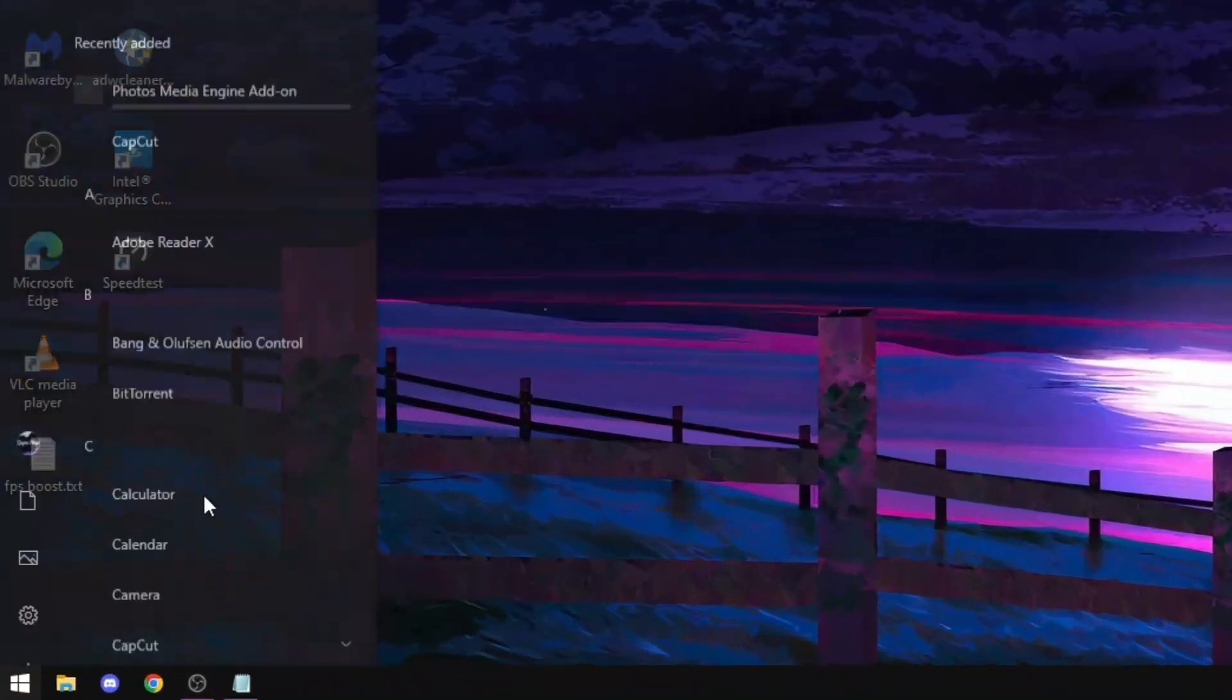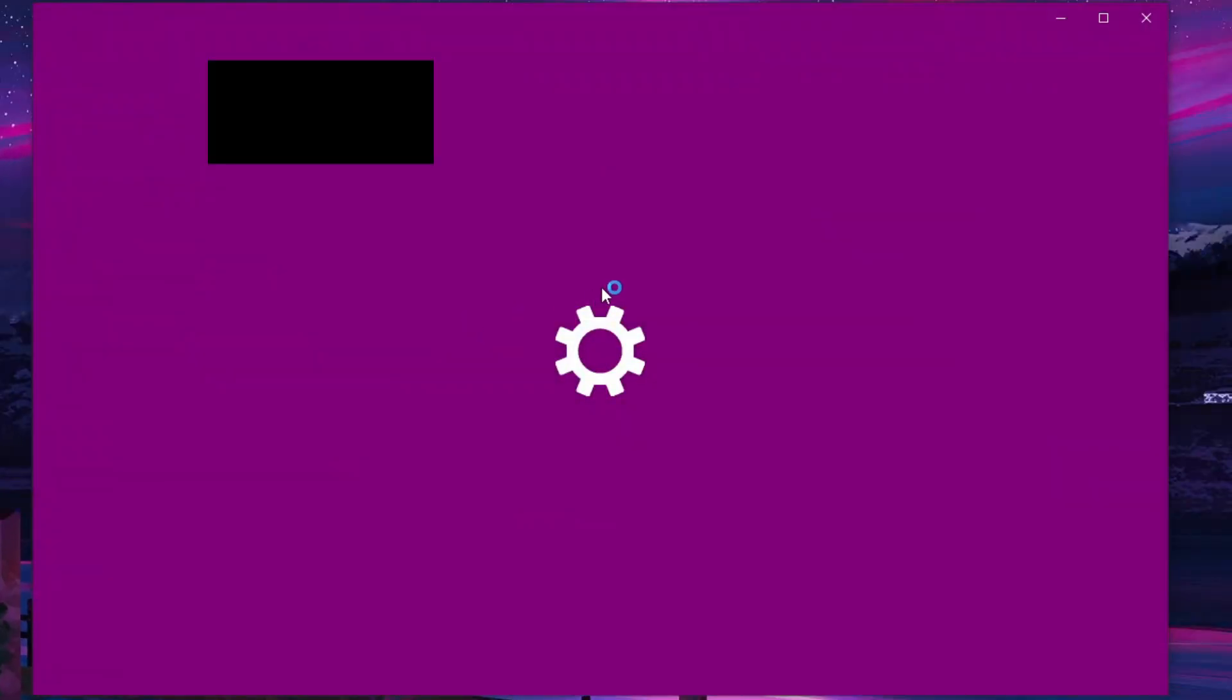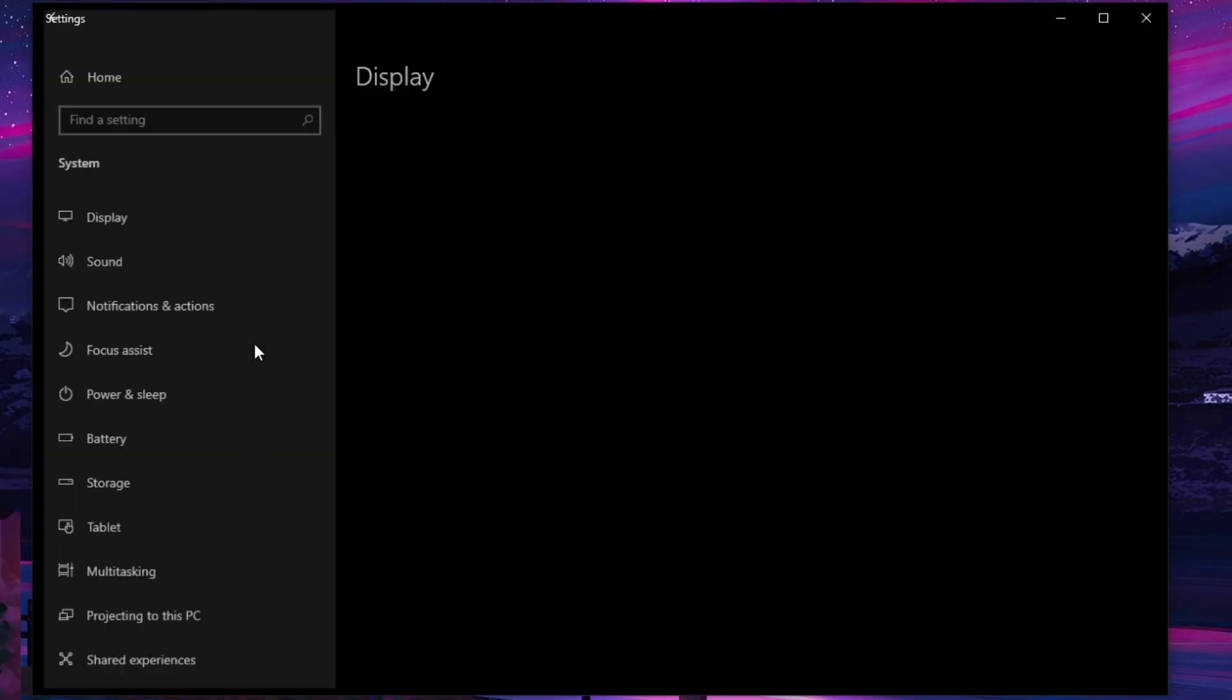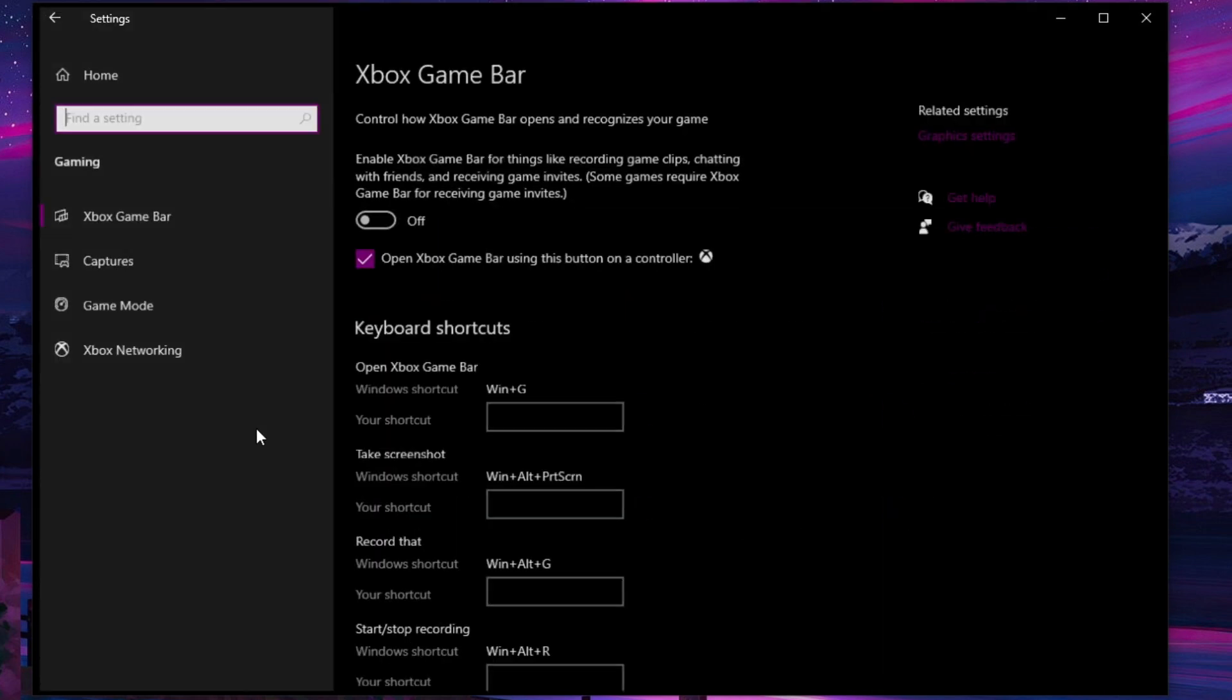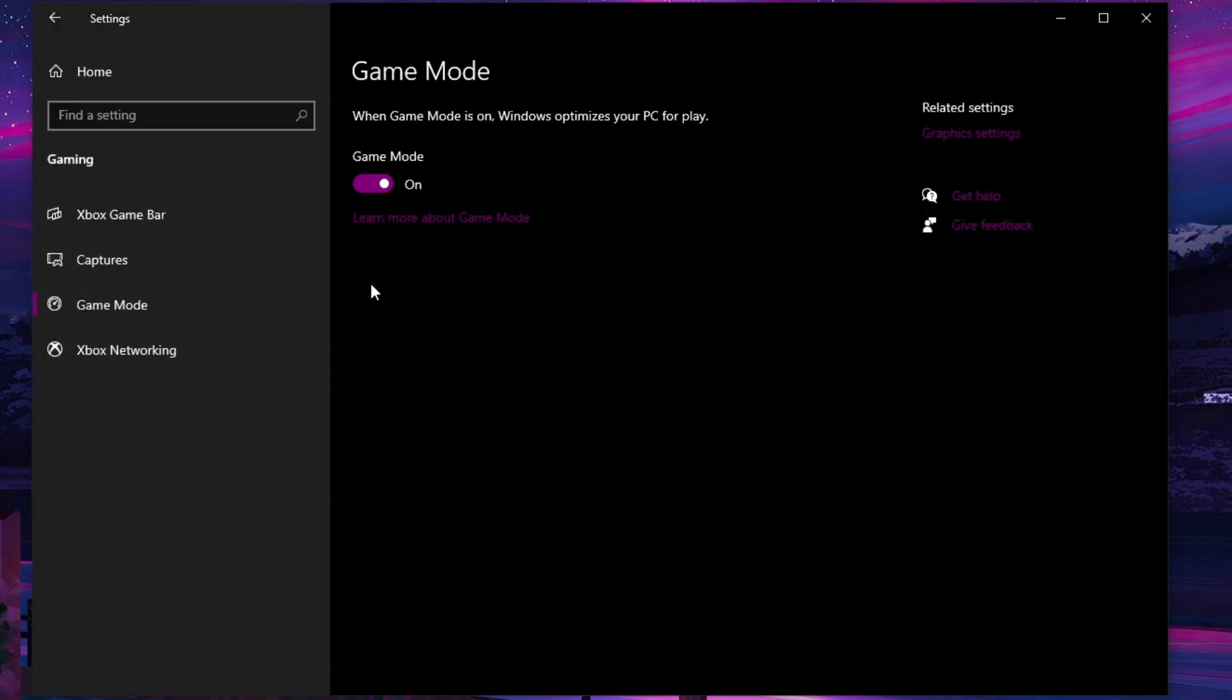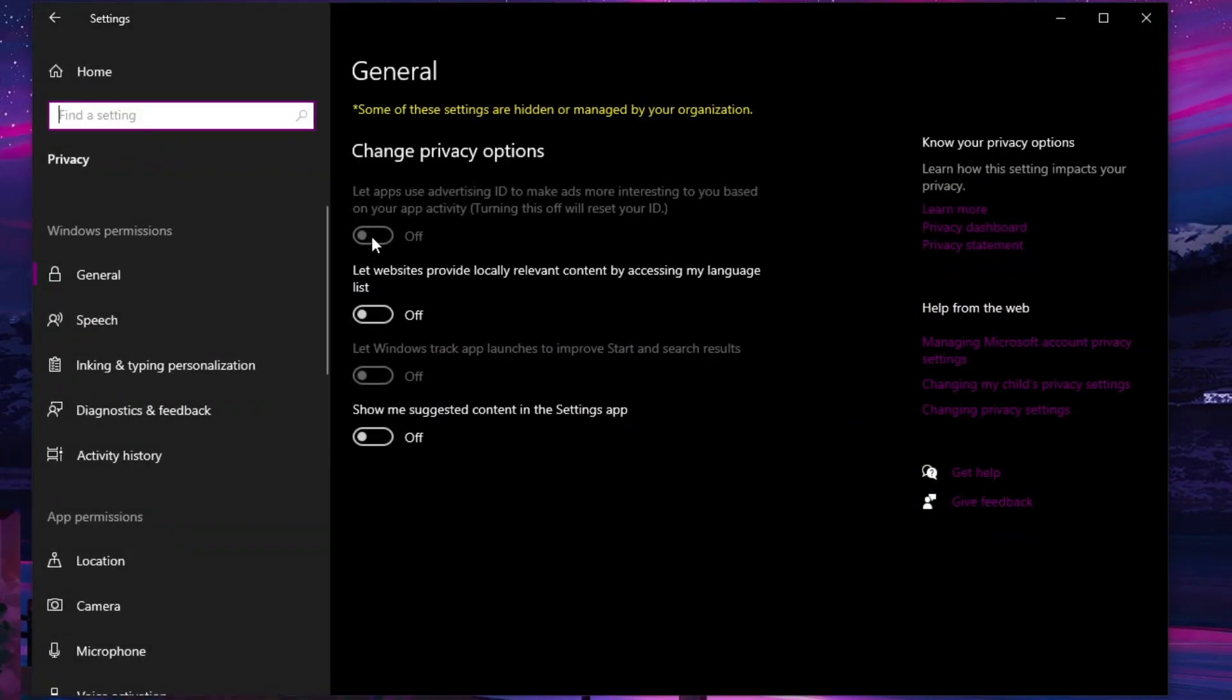Now we're going to change some settings in the settings app. Open up the settings app and do these steps. Go into system and click on notifications and actions and toggle it to off. Now go back and go to the gaming settings and turn off record game clips. Go to the game mode tab and make sure it's toggled on. Click on privacy settings and do these steps.